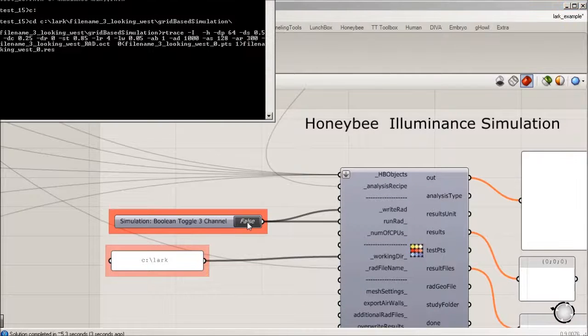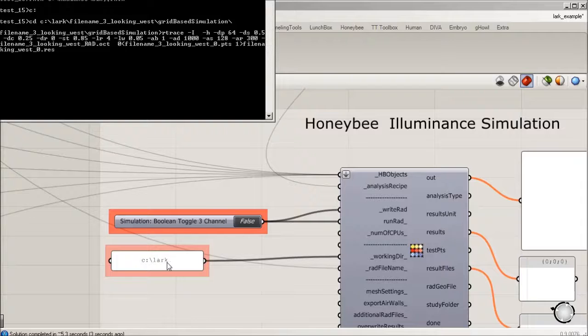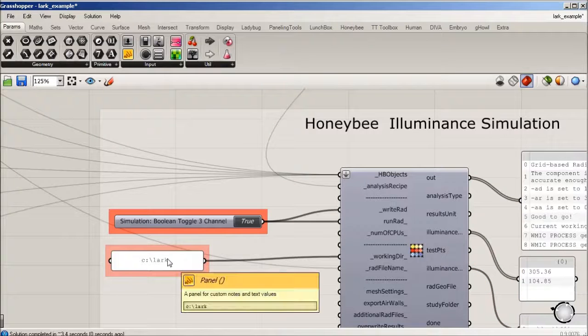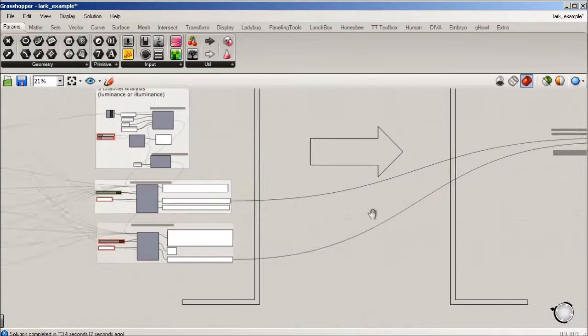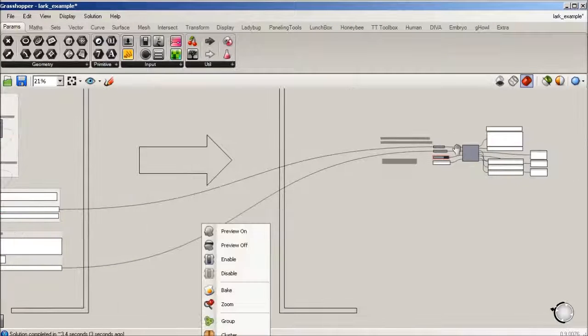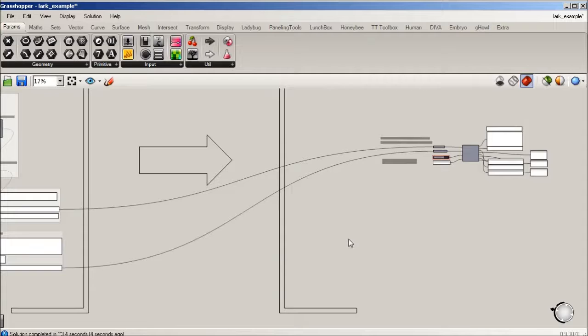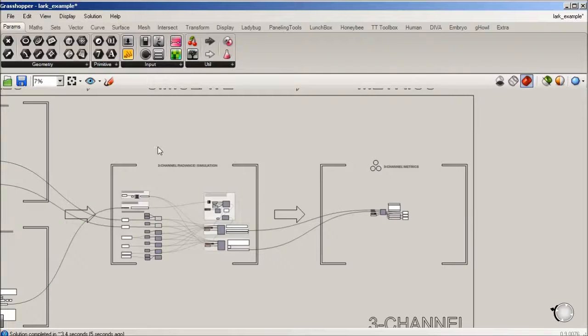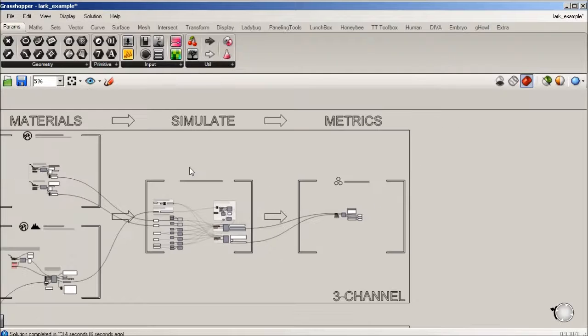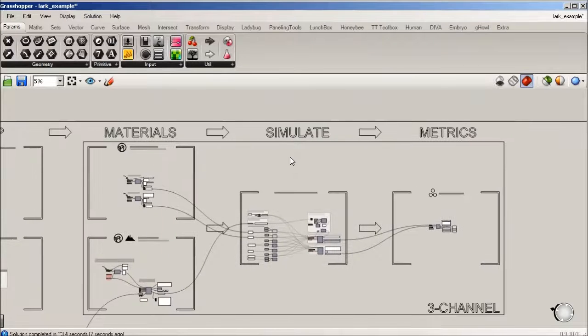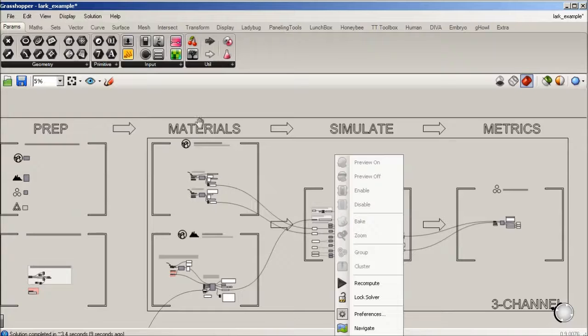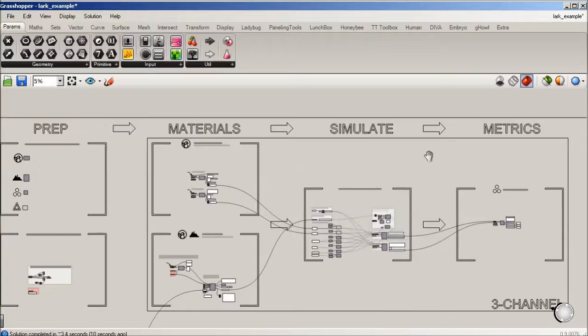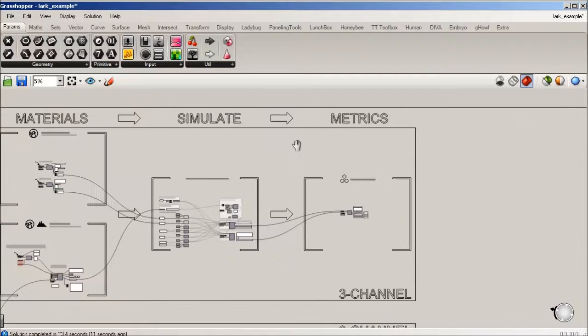We've set C LARK as our directory and working in Honeybee. Now that we've really completed three steps so far, we've got our prep, our materials, and we've simulated. Now we're going to move into the three channel metrics.